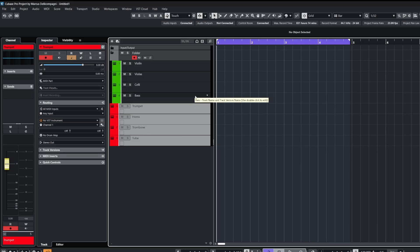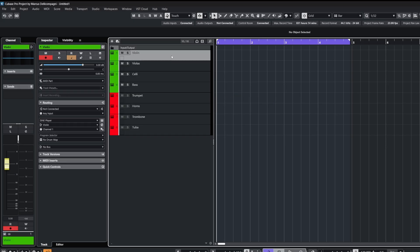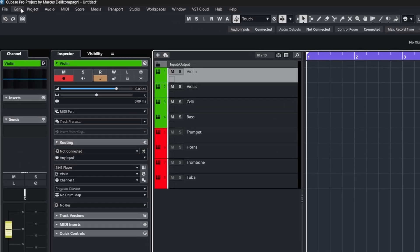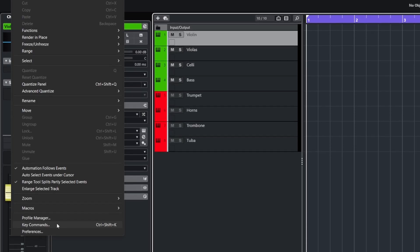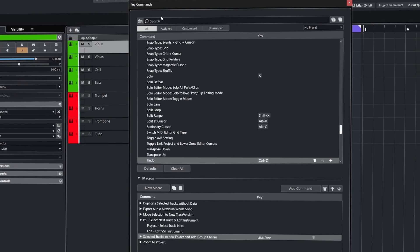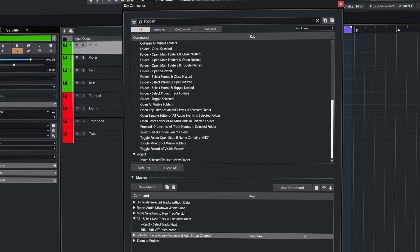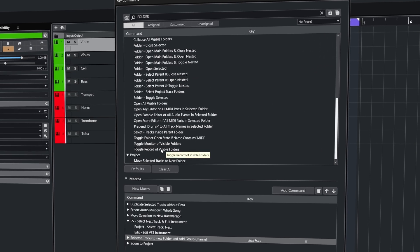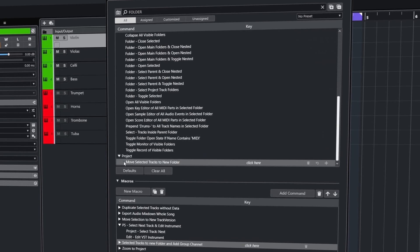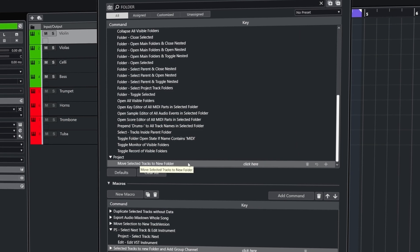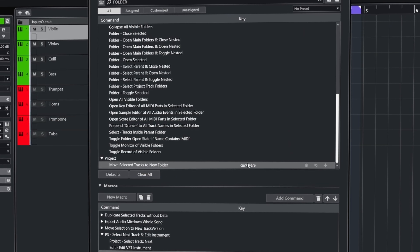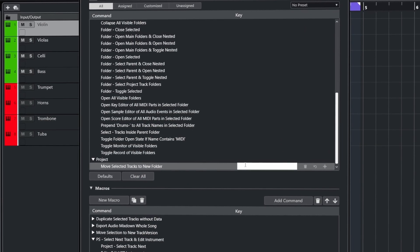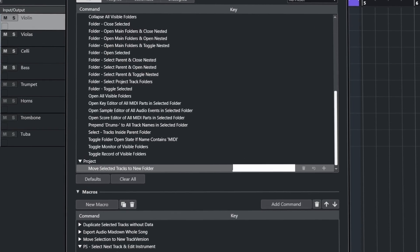Now there's a much quicker way to do this, by assigning this to a keystroke in the key commands window. So head over to the edit menu at the top, then go to key commands, and you can filter through the list by typing folder in the search field, and at the very bottom under the project menu you'll see the command move selected tracks to new folder. There won't be a key assigned by default, so click where it says click here and assign your key.